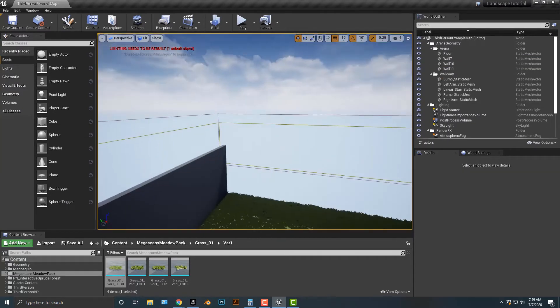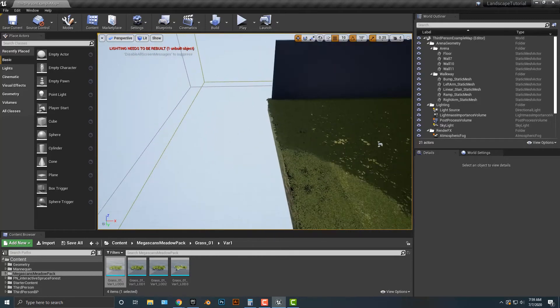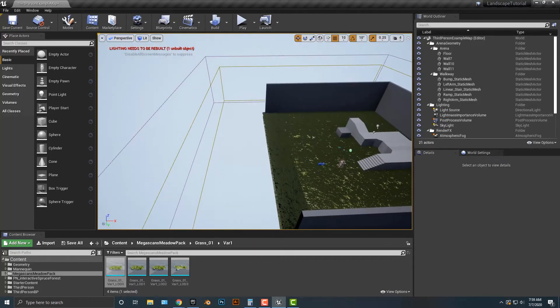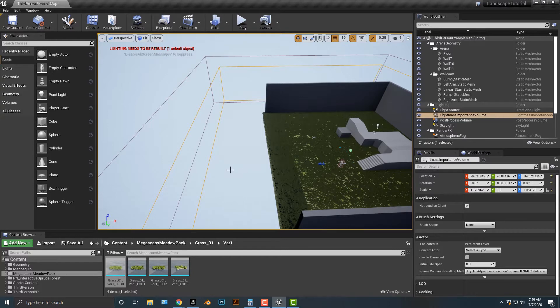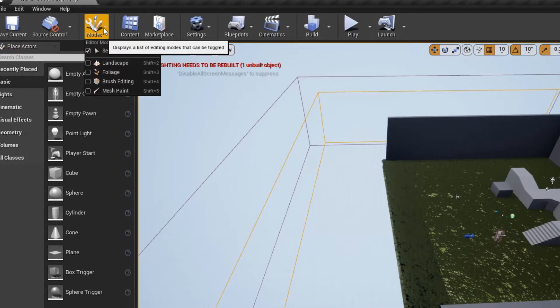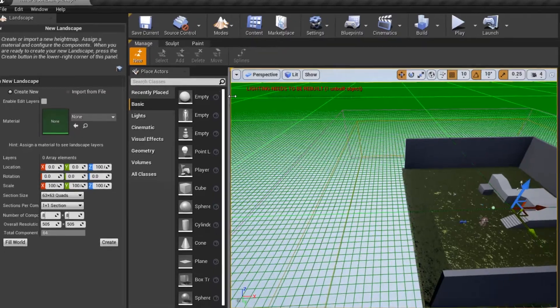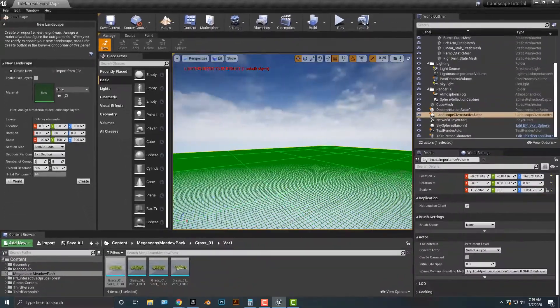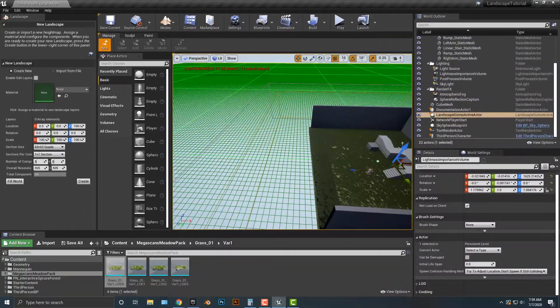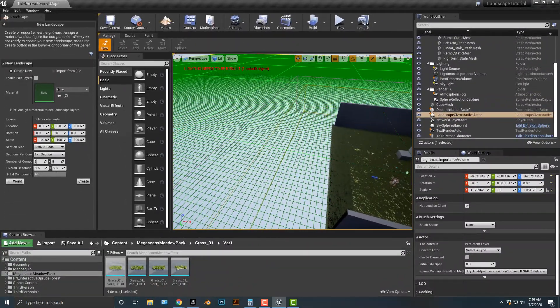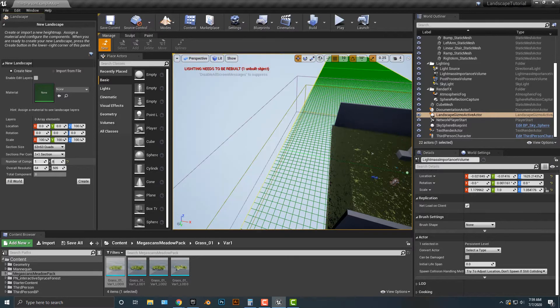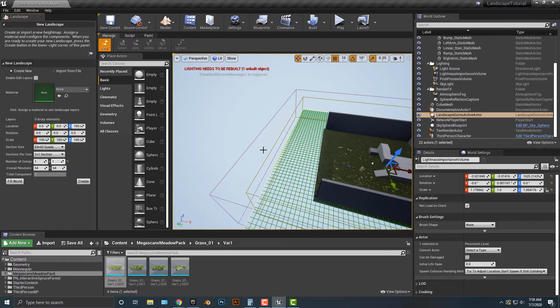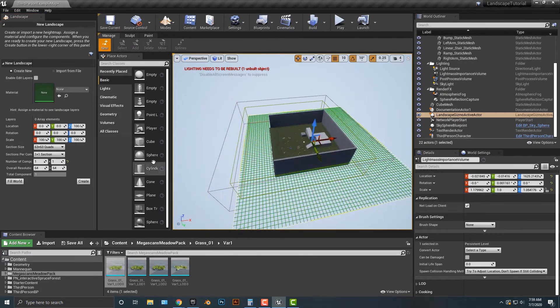I'm going to add in a landscape here. We go to our modes, we go to our landscape, and as you can see, this puts in a landscape. Now what I'm going to do is I'm going to make a very small section. And by the way, if you're just starting out in level design, I would start with making something really small.